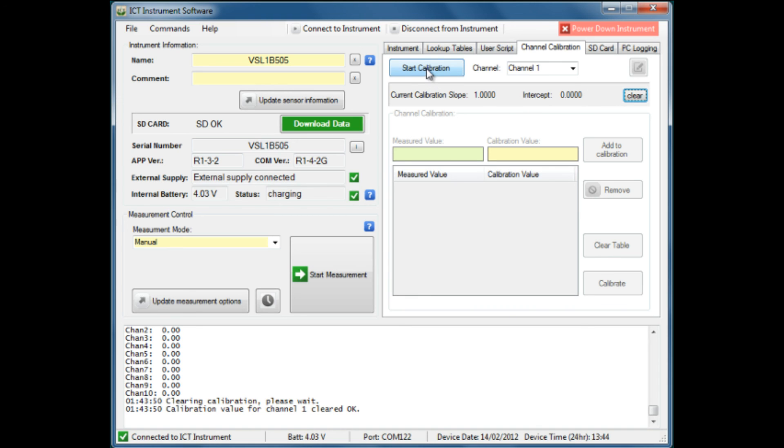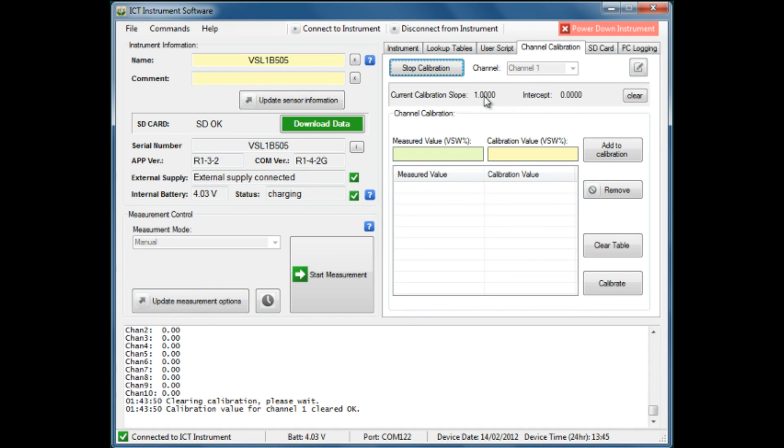We first of all have to start the calibration process. We're on channel 1, and the calibration slope is a factor of 1, which means there is no variation, so we are starting with a fresh calibration.